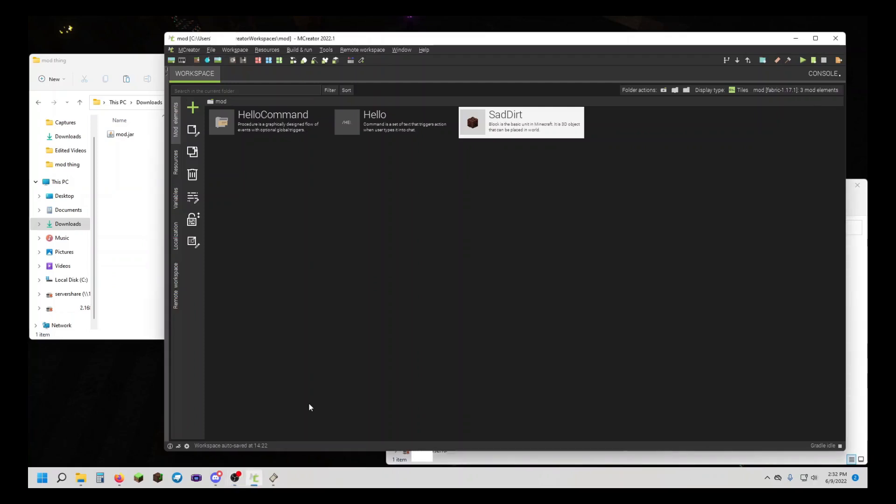Hello, I'm EV17, and today I'm going to show you how to upgrade a Fabric M-Creator mod